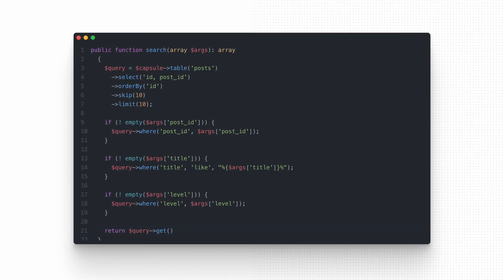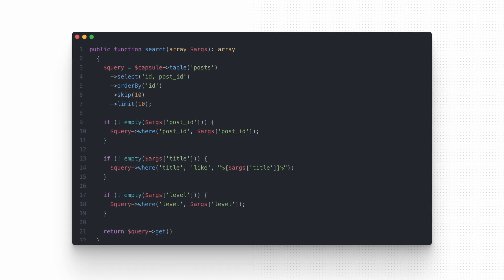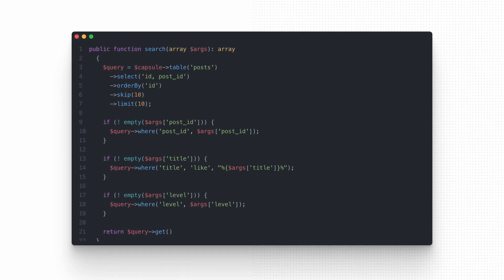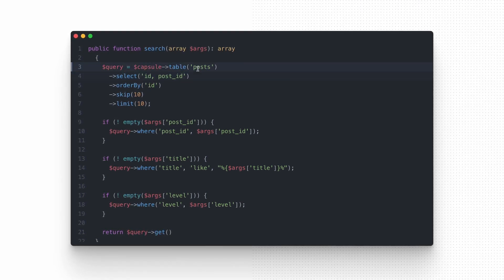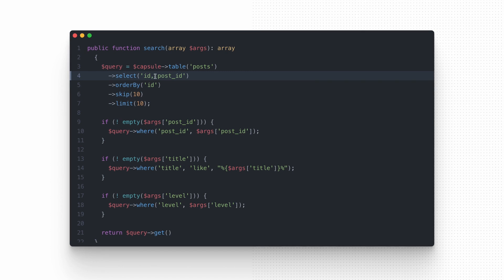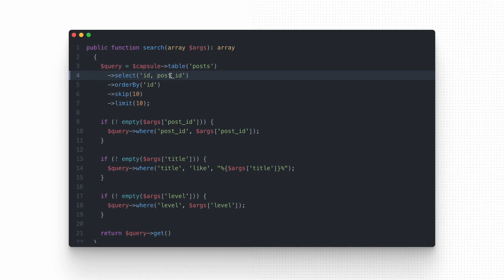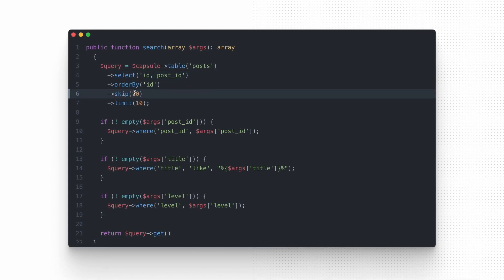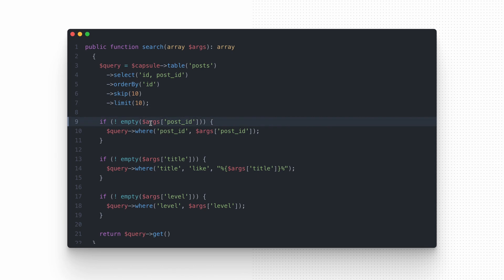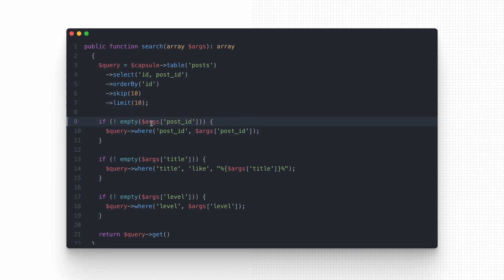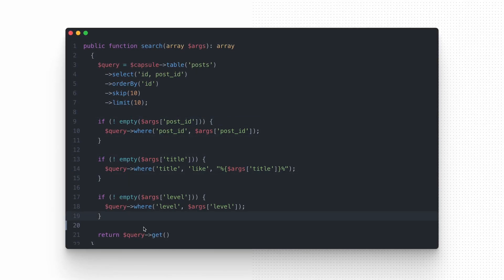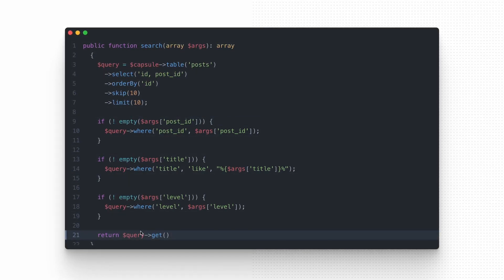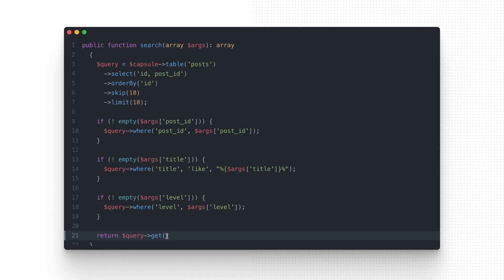So the code created using capsule object looks much simpler. We query the post table, we choose columns that we want to get in return, we set the pagination, ordering and handle where clauses using the optional parameters. As the last step, we execute the command and get the results using get method.